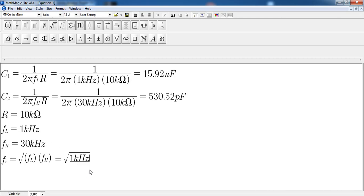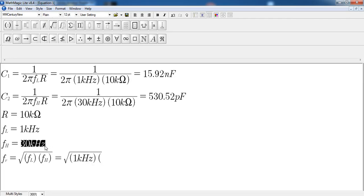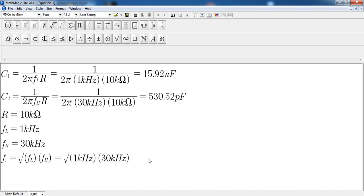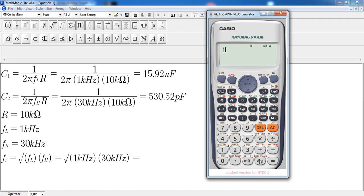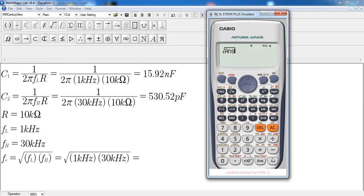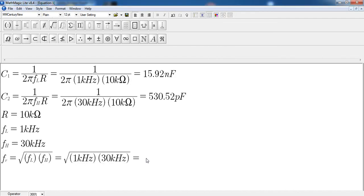So the calculation is the square root of 1 kHz multiplied by 30 kHz. That is: square root of (1 exponent 3) times (30 exponent 3). We take the square root of the product, and the result is 5.48 kilohertz. That completes the example for the bandpass filter.